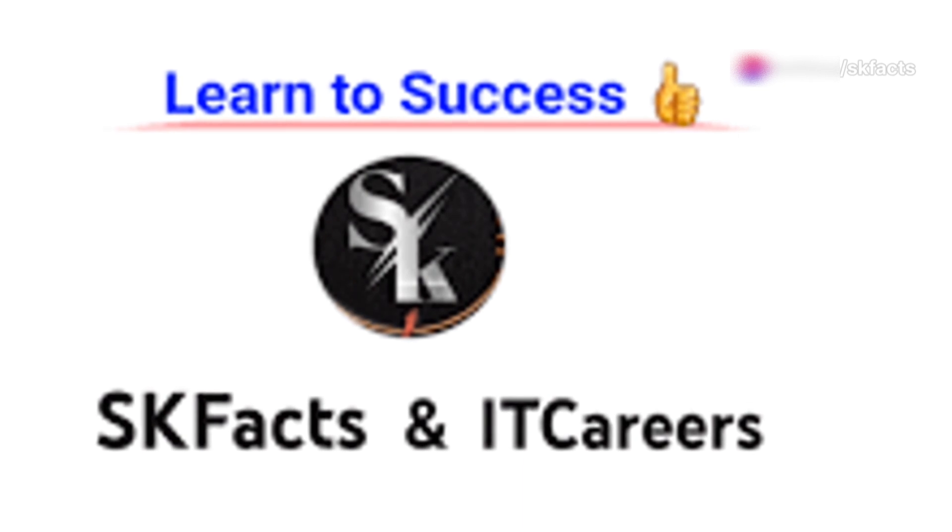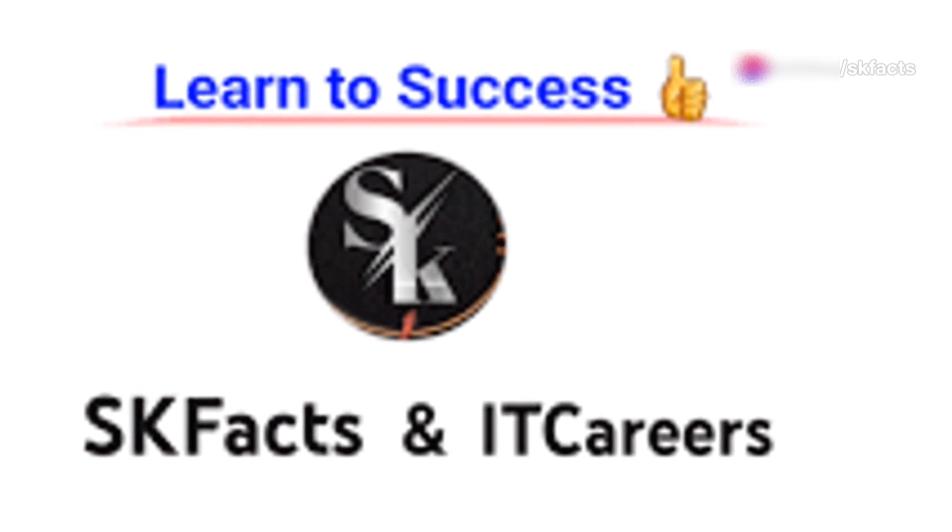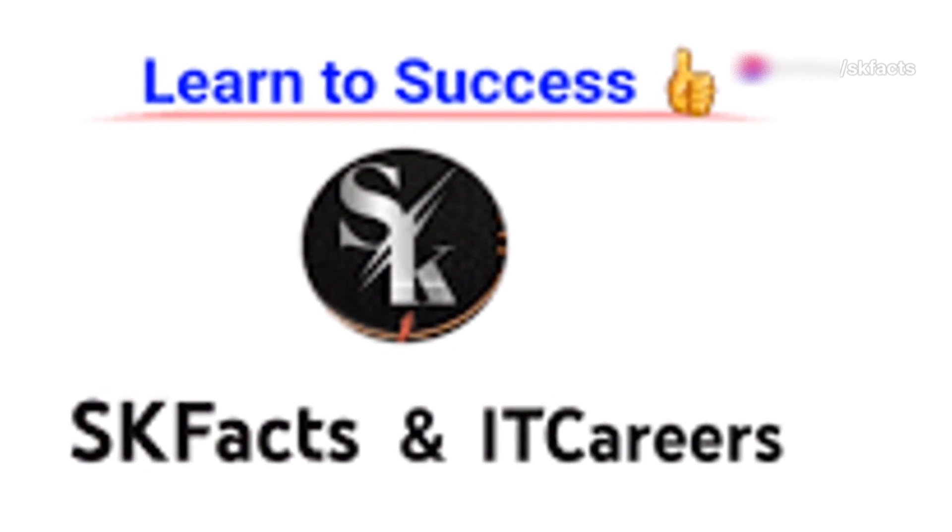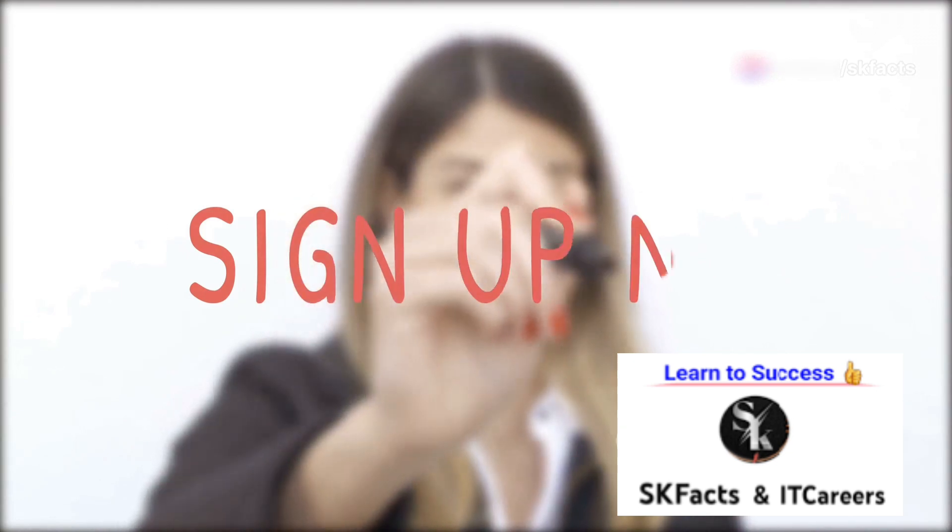So why wait? Join the Scafax ServiceNow developer online course and unlock your potential now.